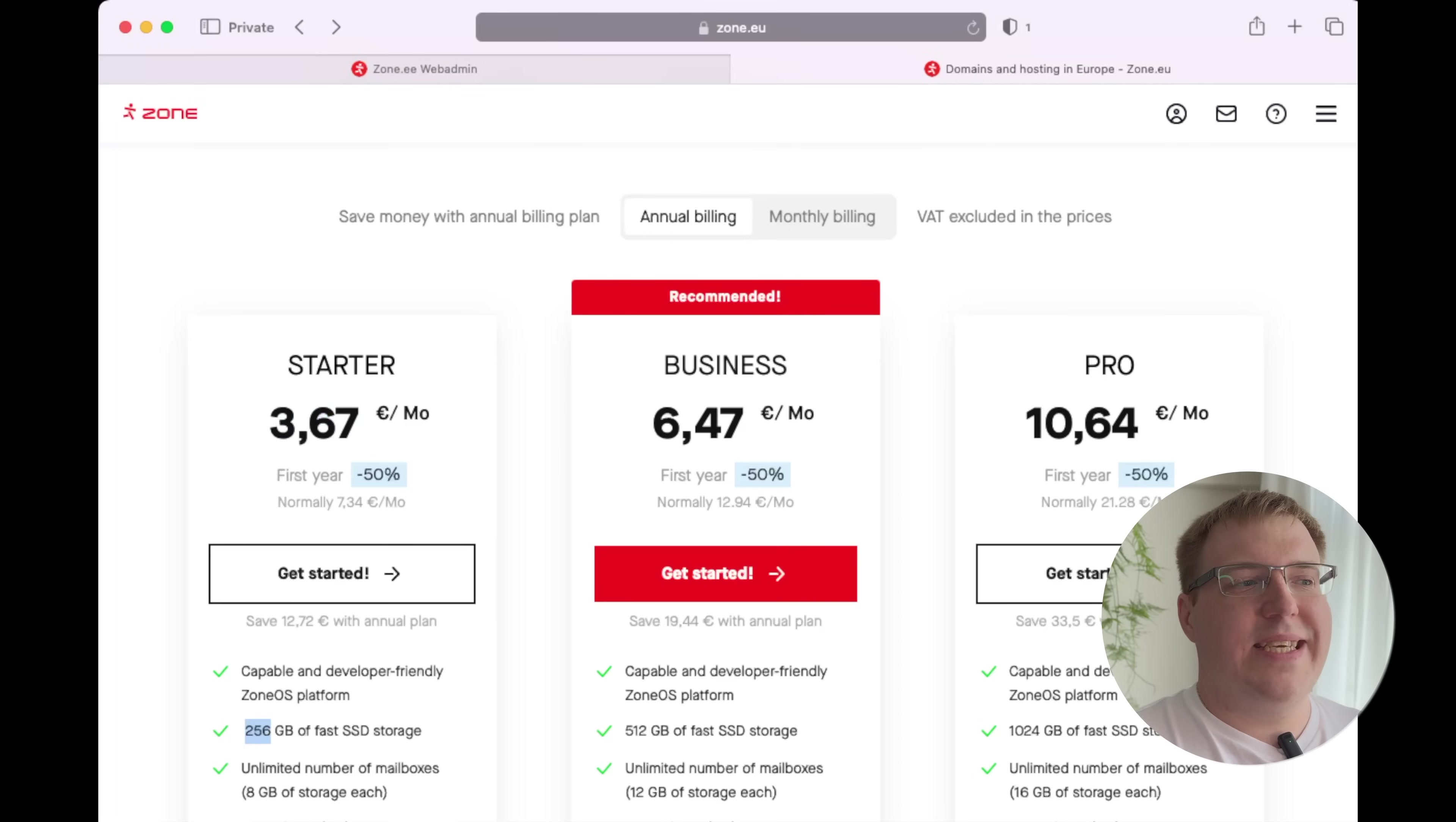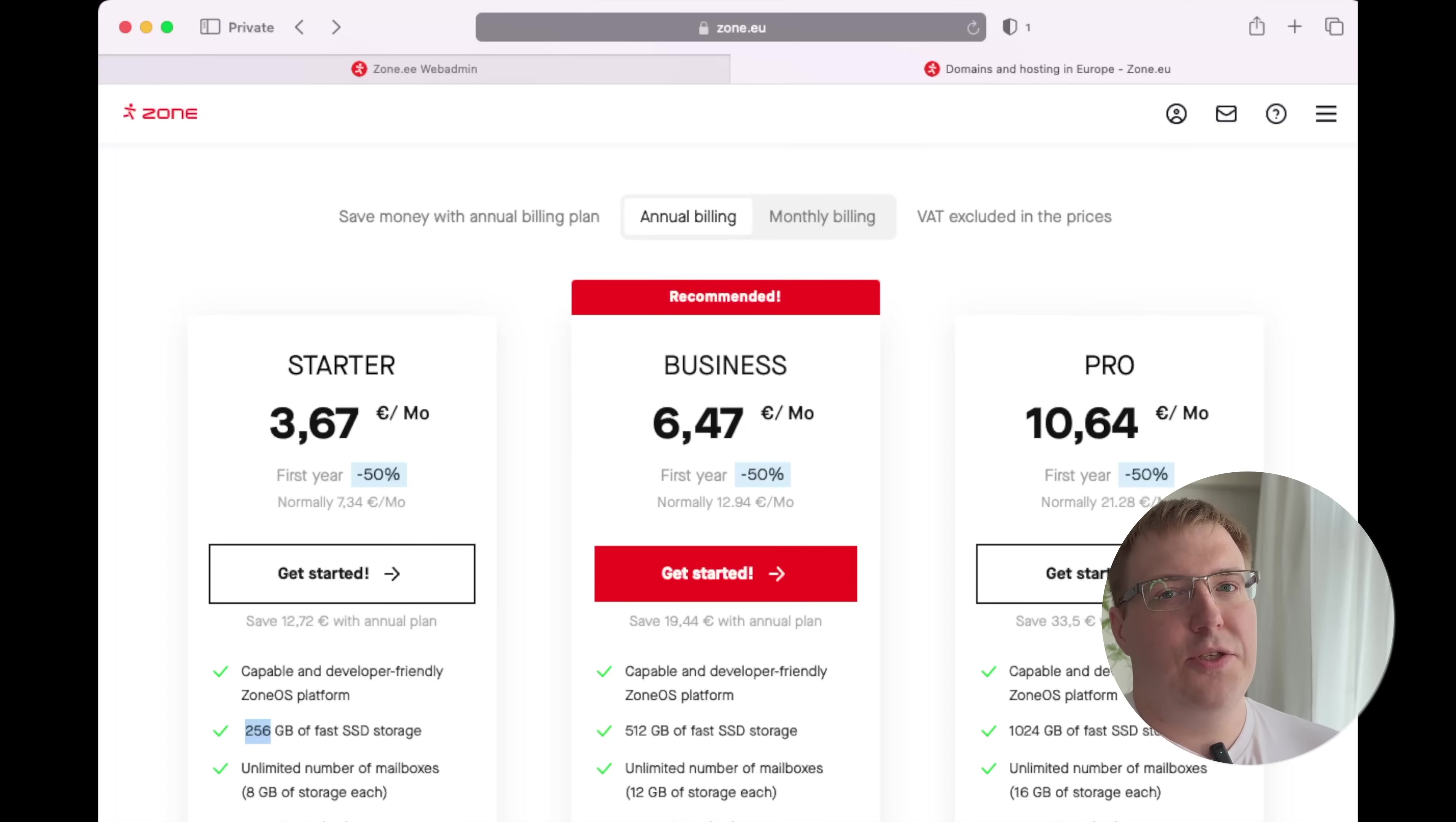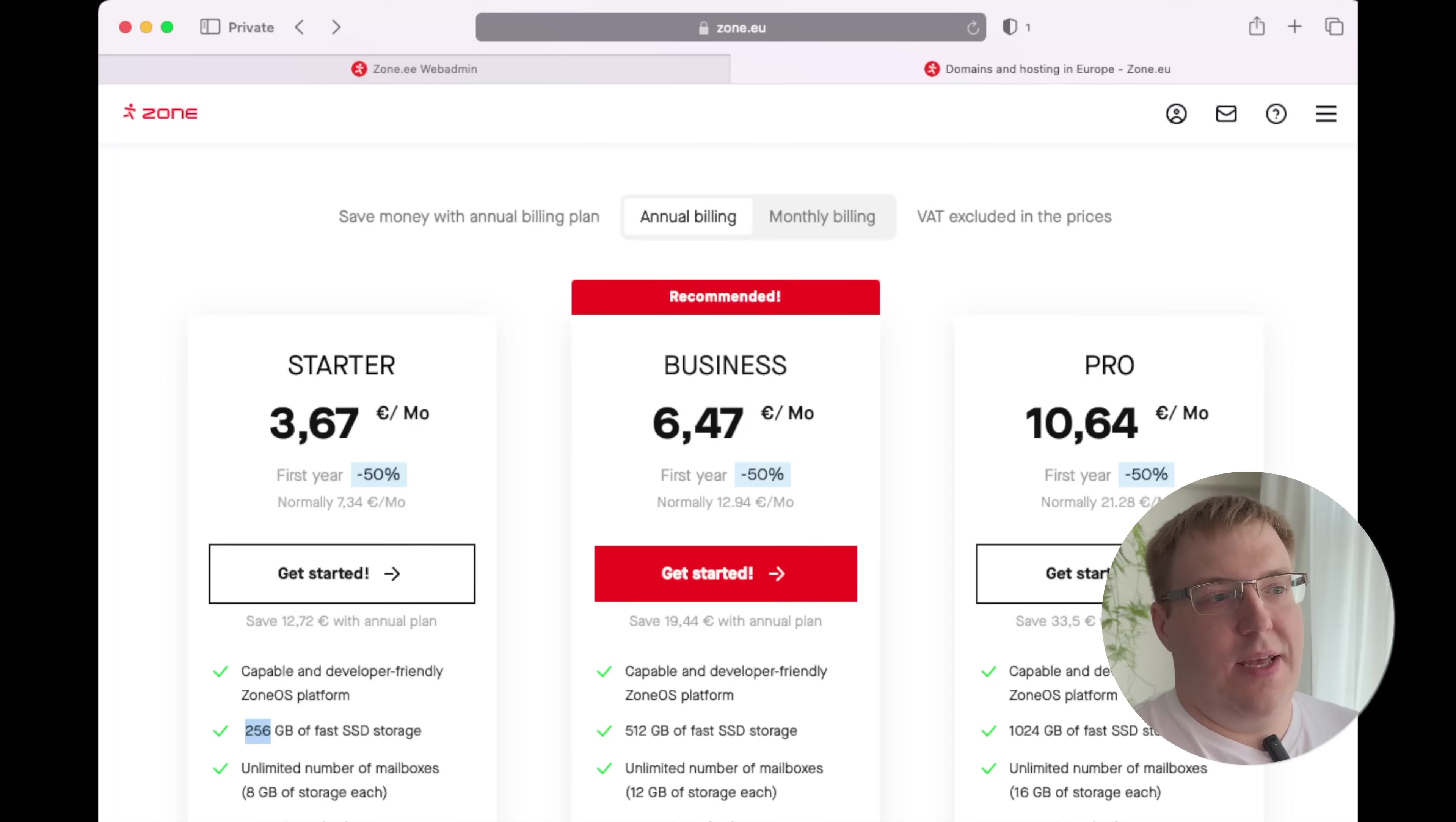As you can see, Zone.eu has great offerings: €3.67 per month if you pay yearly, you get 256 gigabytes of SSD speed—it's not HDD with SSD boost like some hosting providers do.